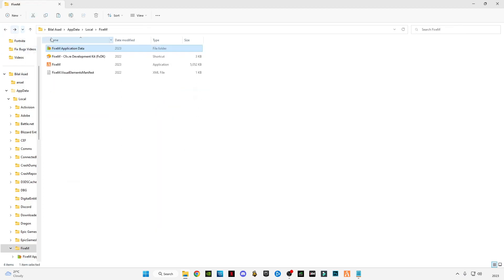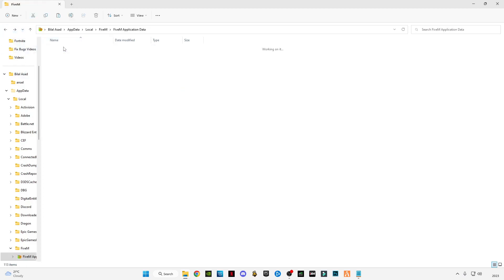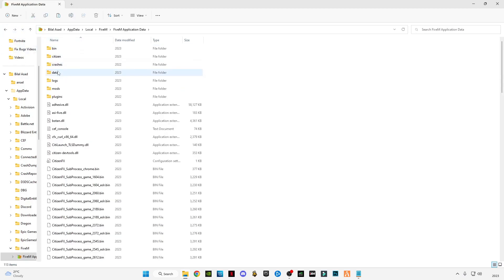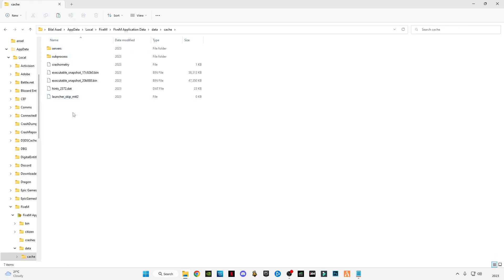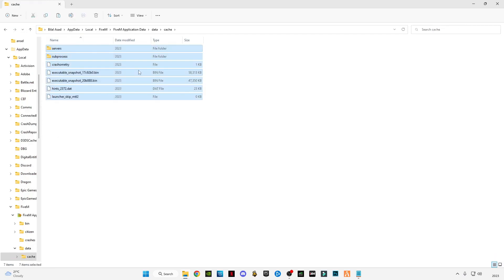Go back, open the data folder, open the cache file, delete all these files.